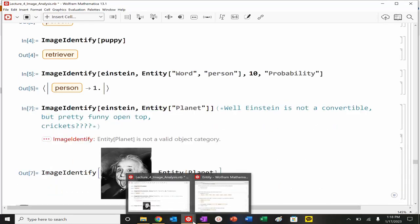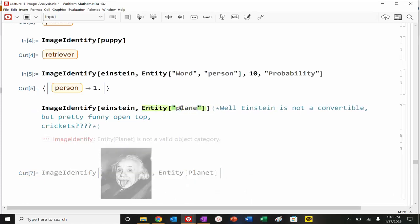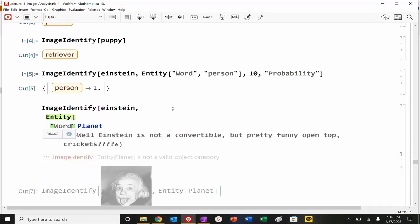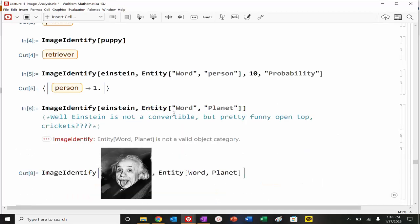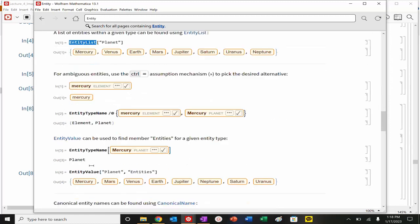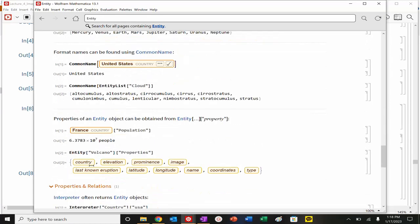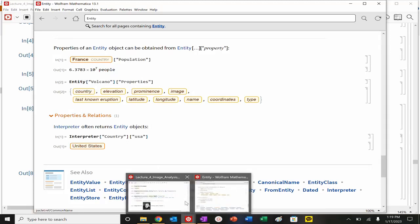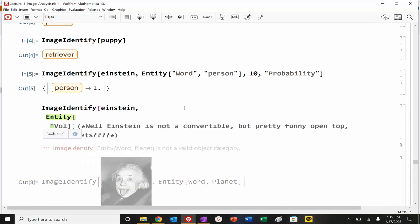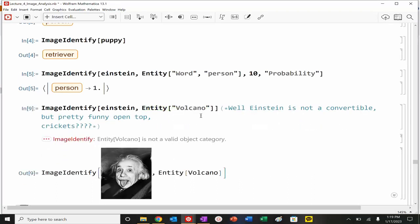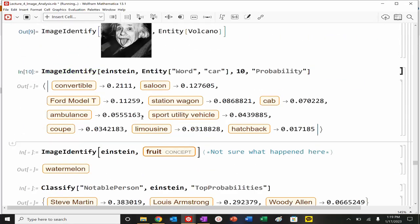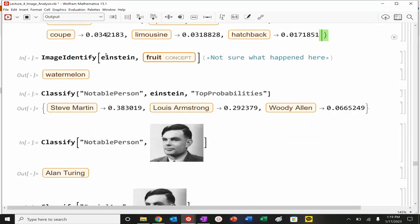We're going to have to play around a little bit. You could say entity list or entity value or entity name. So we can look at, from the cars, again, a list of the 10 most probable. So we can actually see for Einstein, convertible versus Model T, ambulance. So you can see, it's looking at characteristics of the image. Obviously, this is just a silly example, but if Einstein was a fruit.